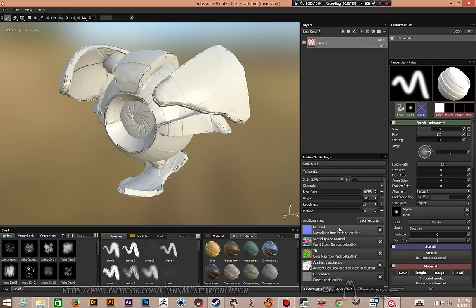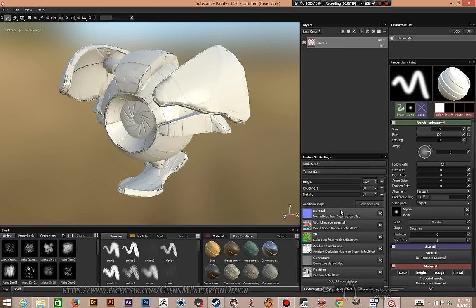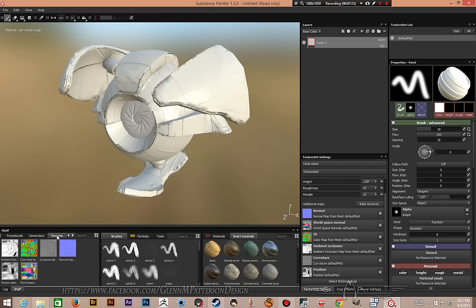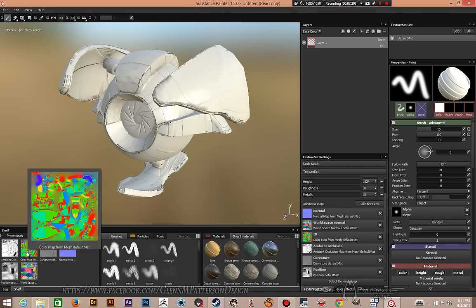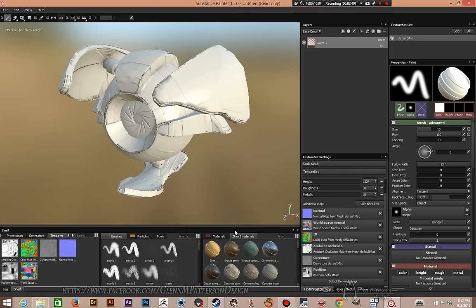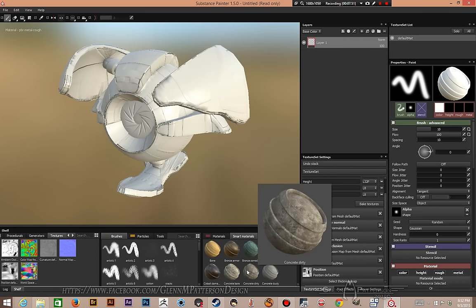We are done baking all our textures. As you can see in your texture set, they're all baked nice and pretty — normal, world space, ID, ambient occlusion. If you want to take a closer look, open your shelf, hit Textures, and hover over the material ID. As you can see, it's created a nice little map. Where there's no UV information it just blurs out, so don't worry about that.